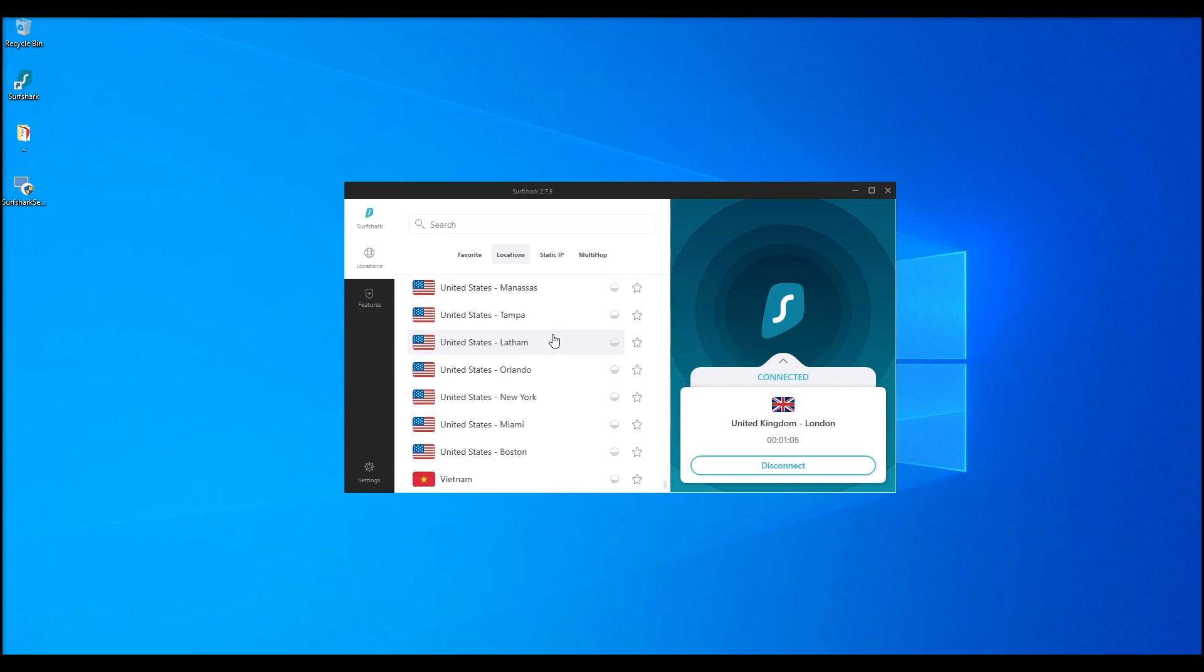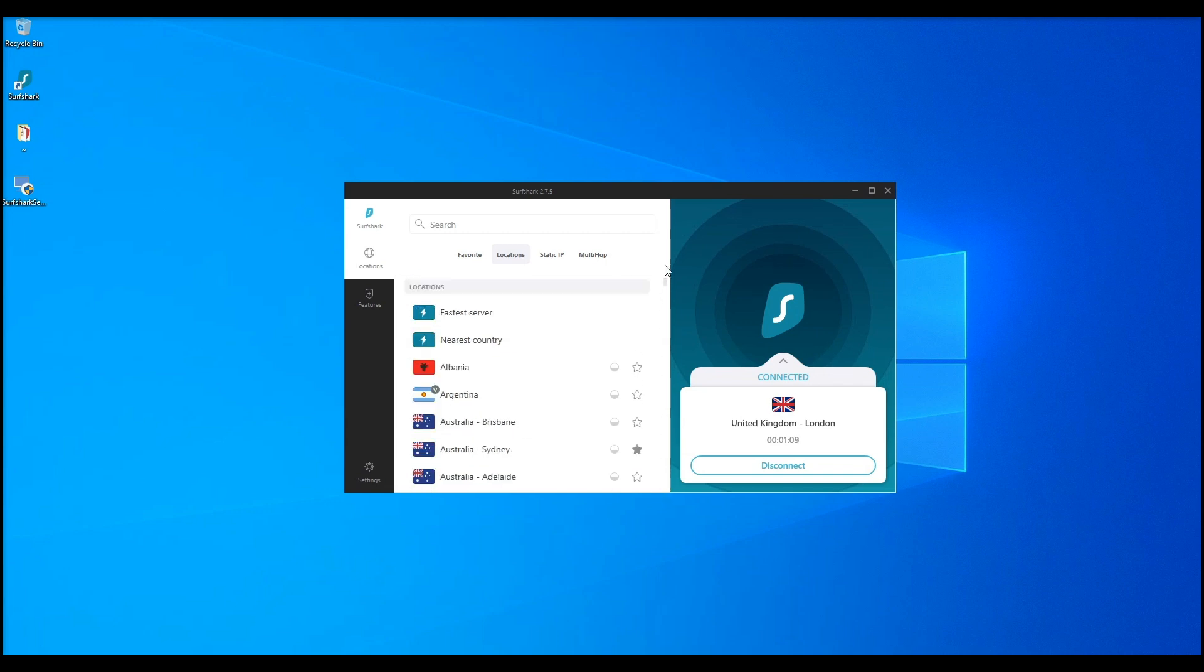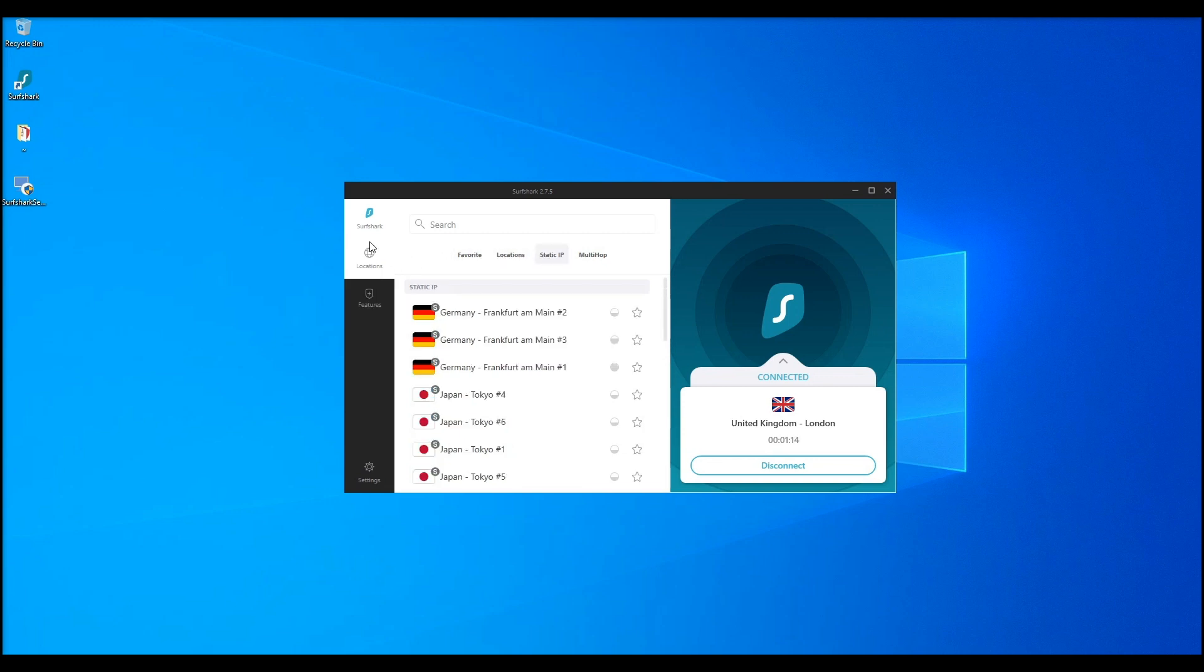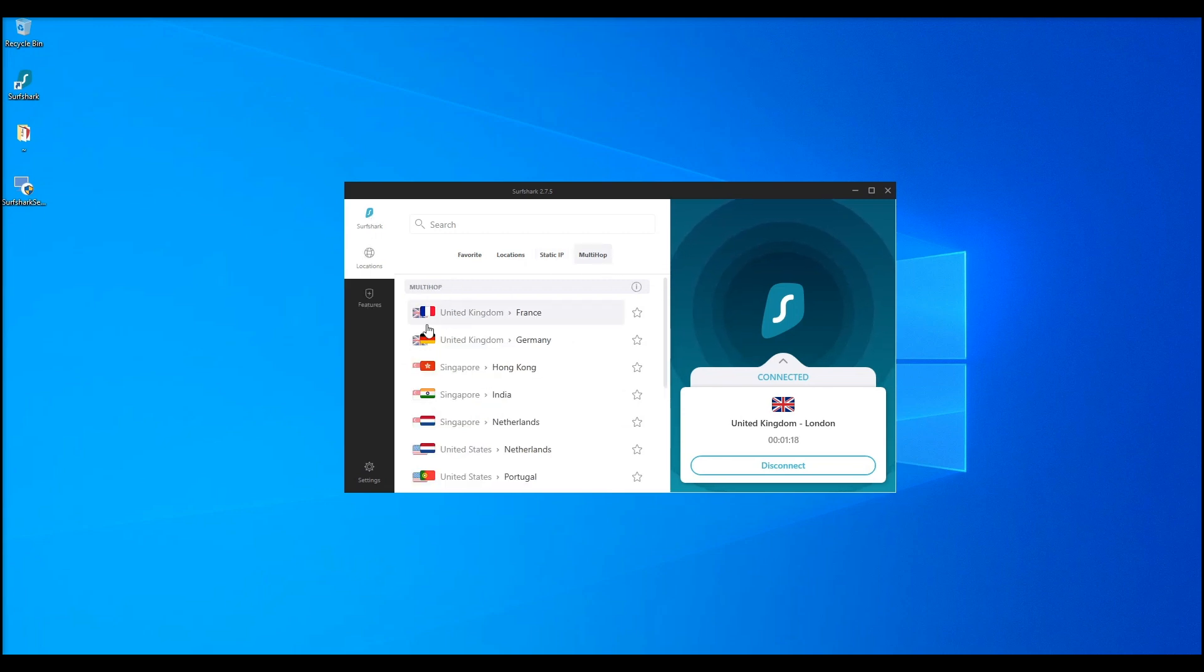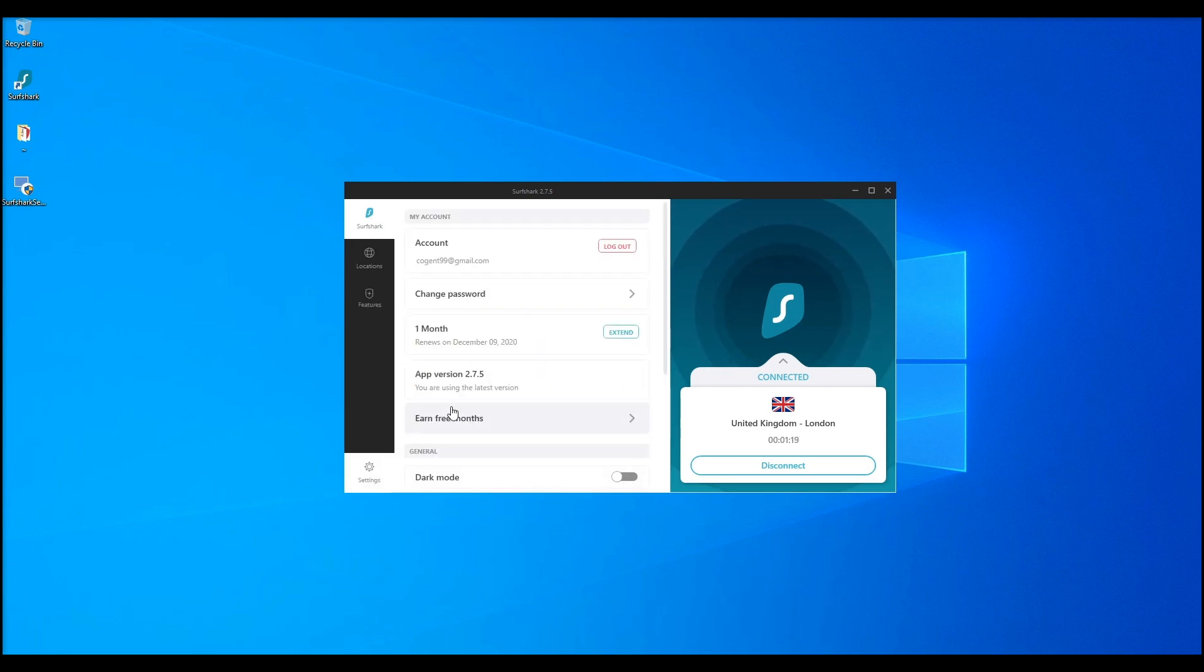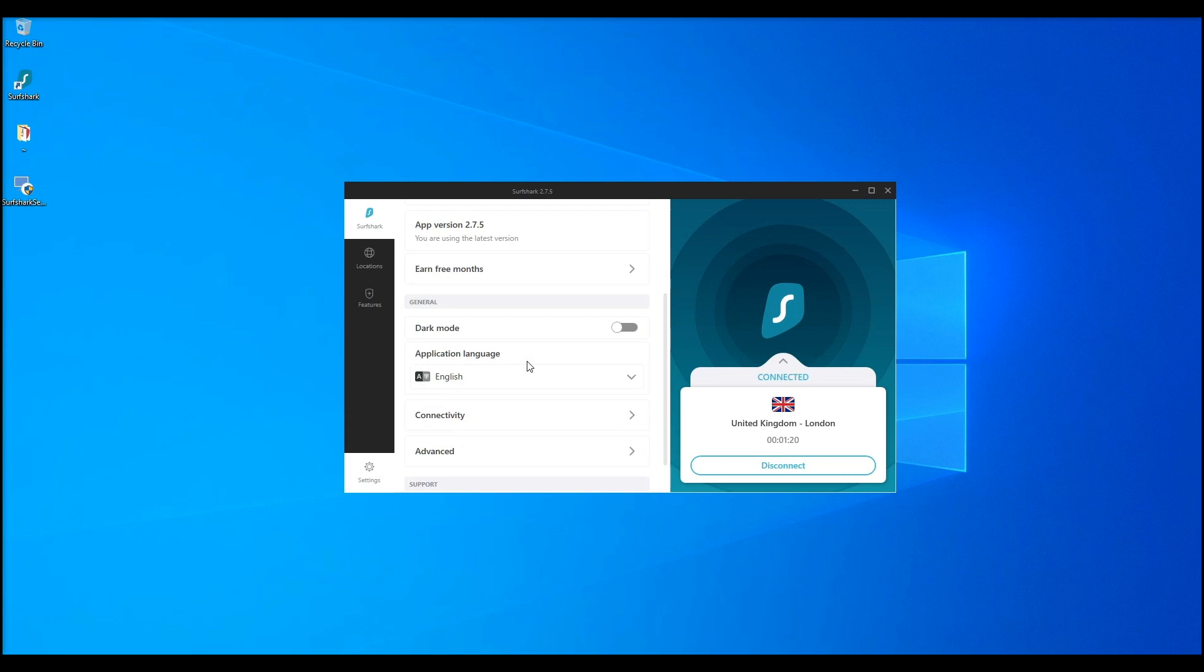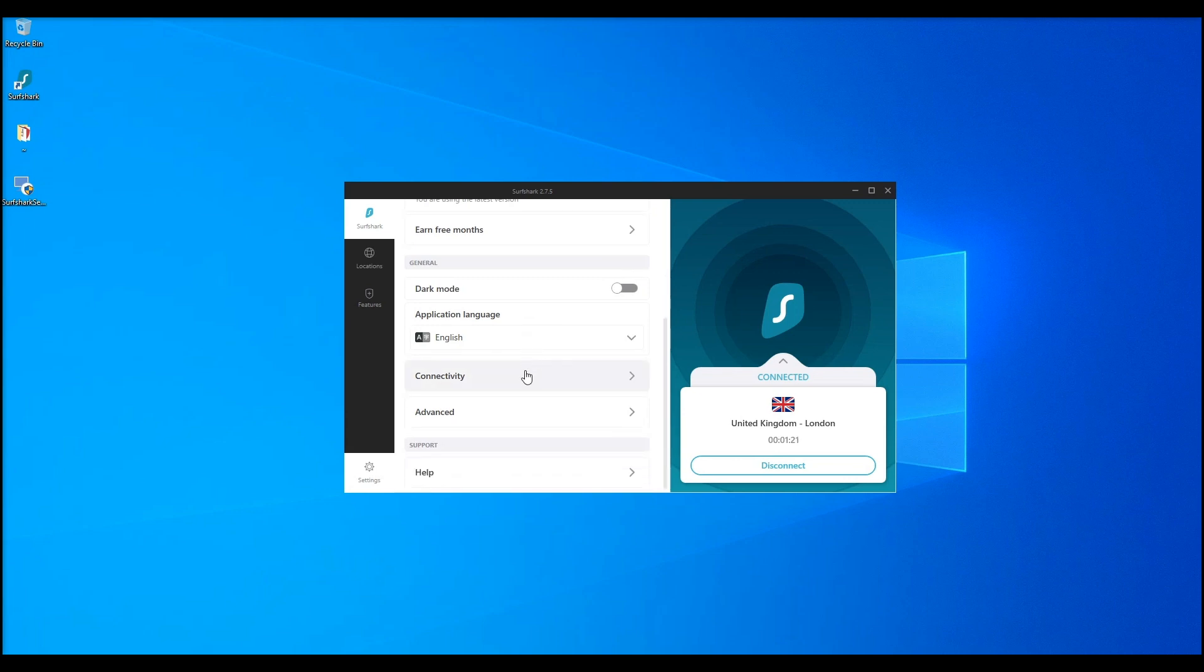They use an industry-leading AES-256-GCM encryption, so rest assured your information is protected. Their default protocol on all their apps is IKE version 2 slash IPsec, which is often a standard on the leading VPNs.